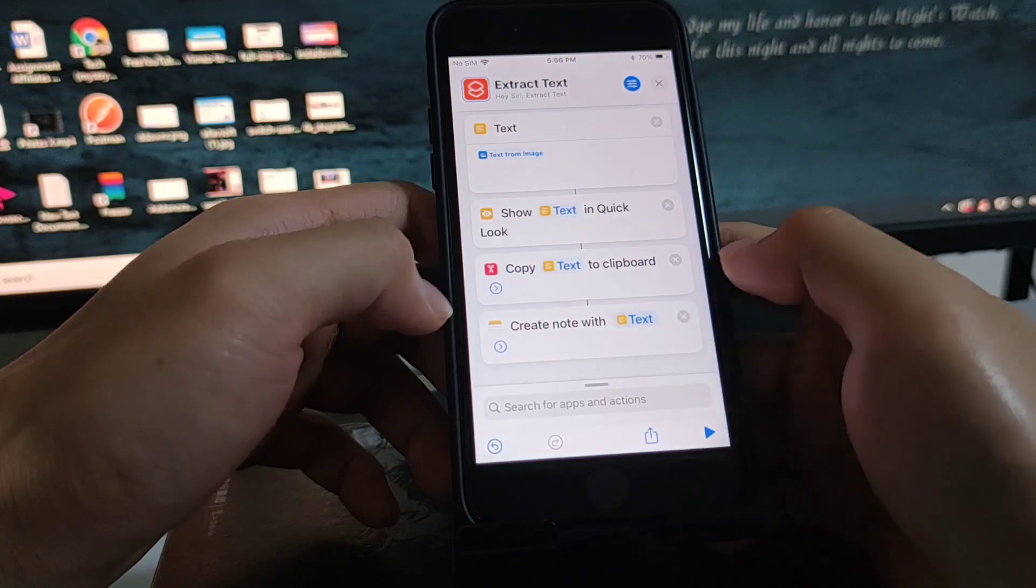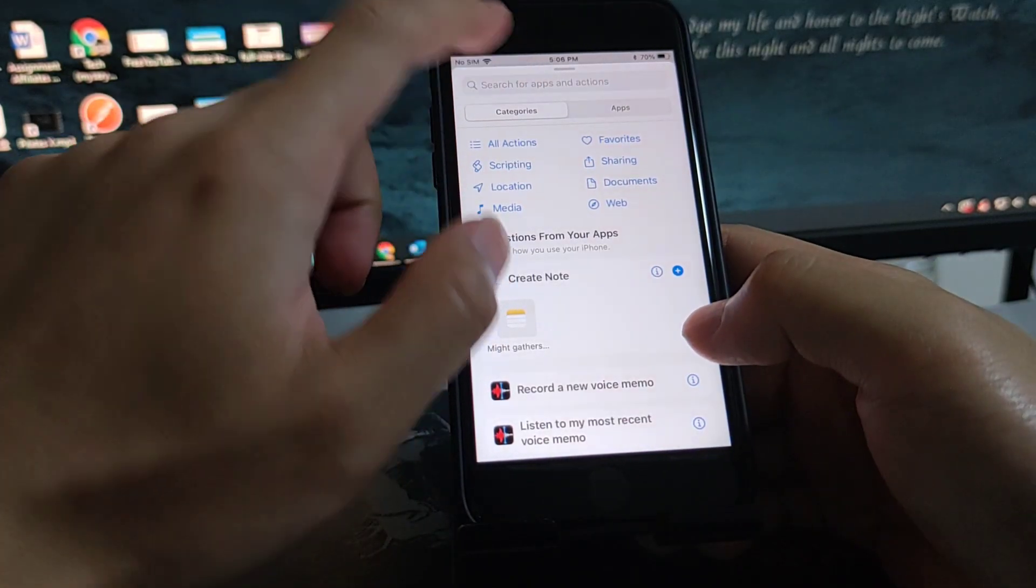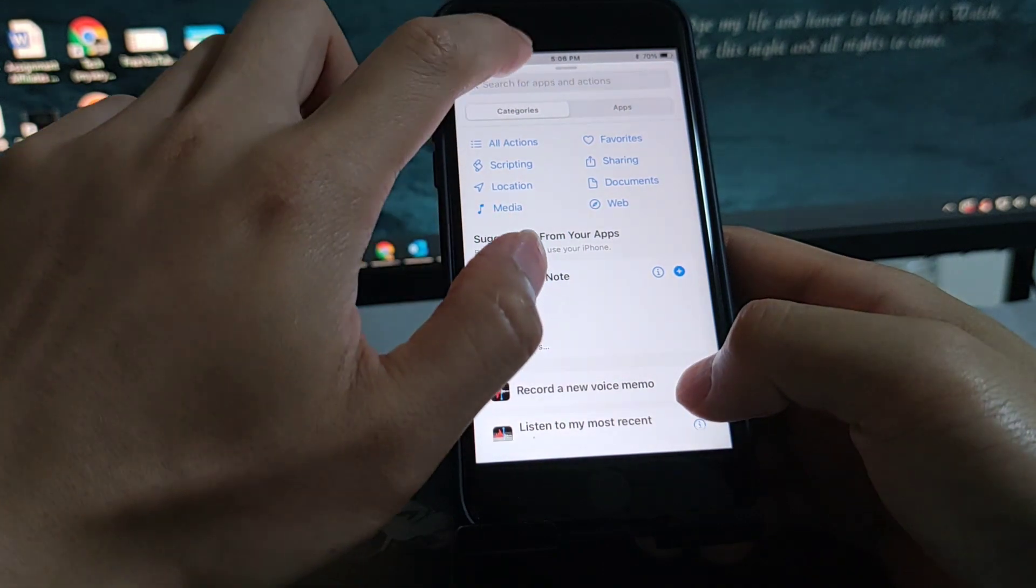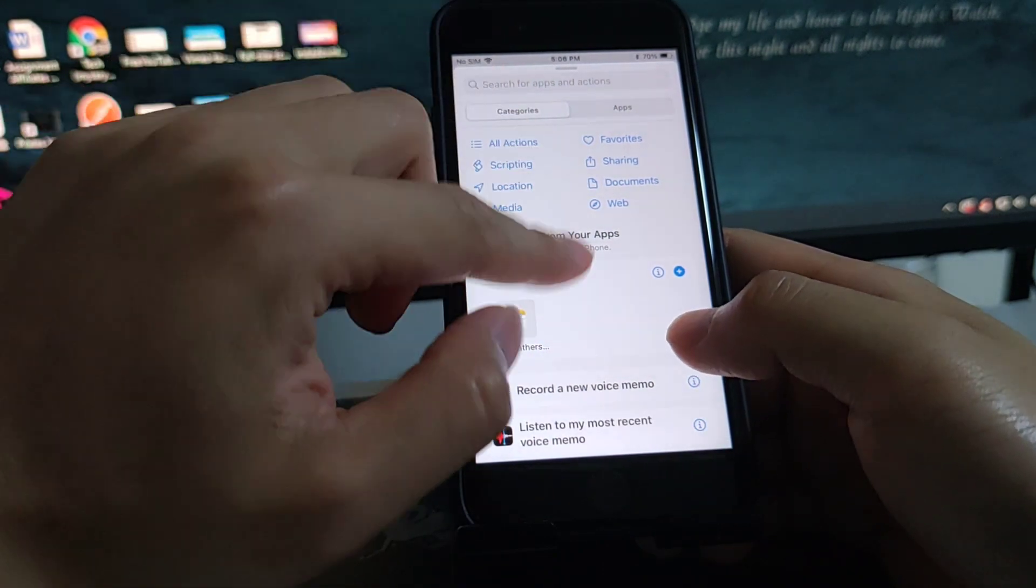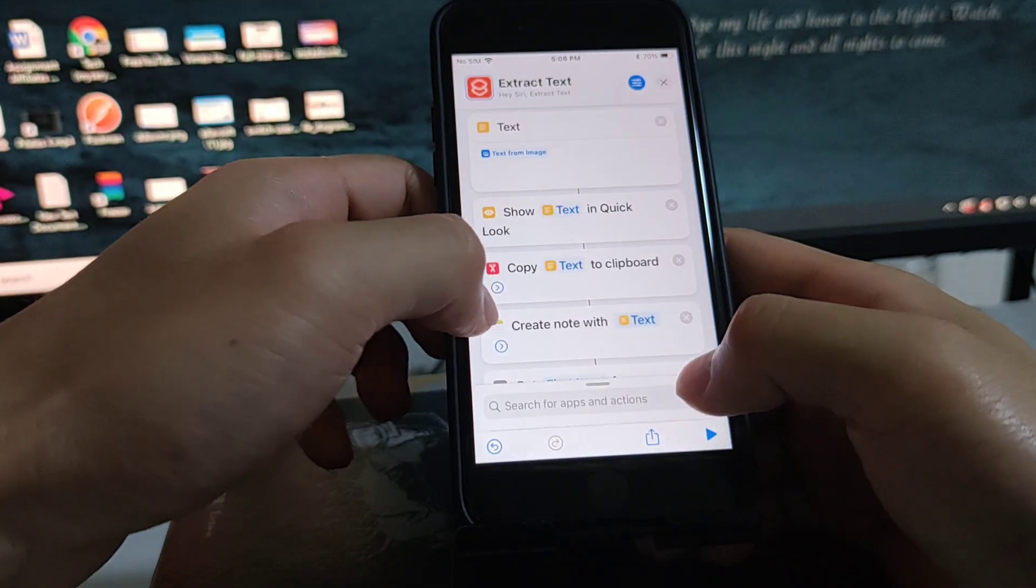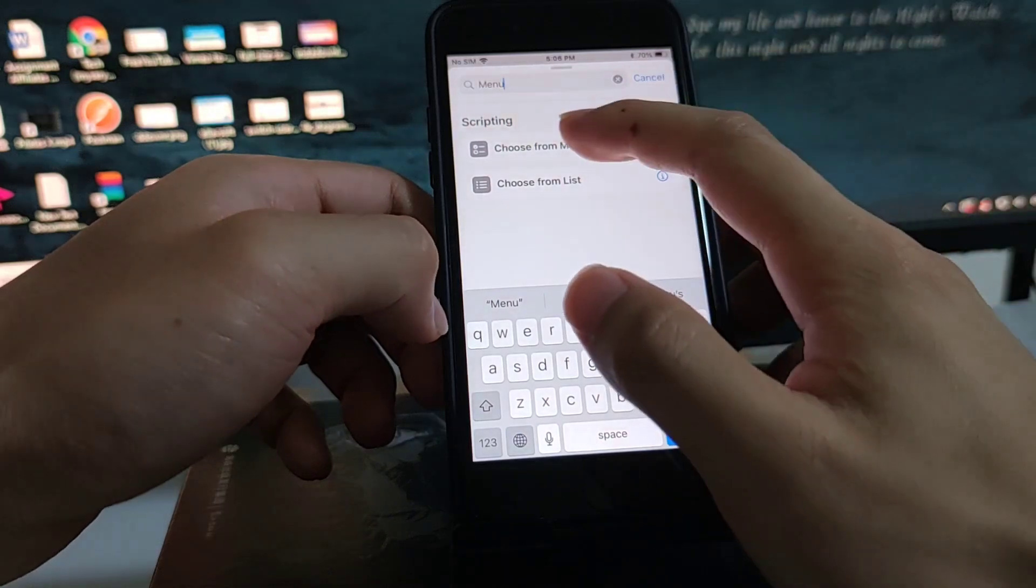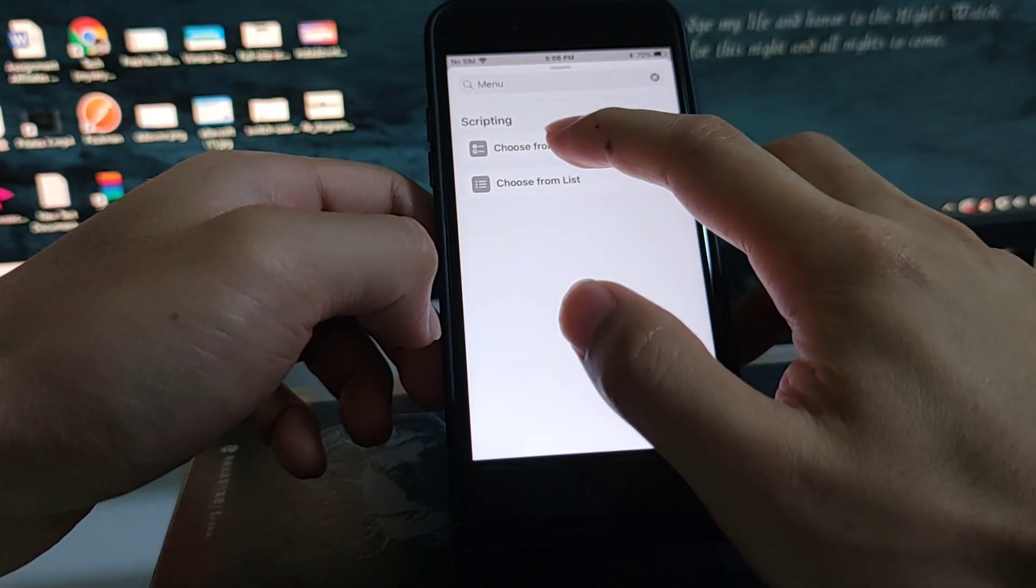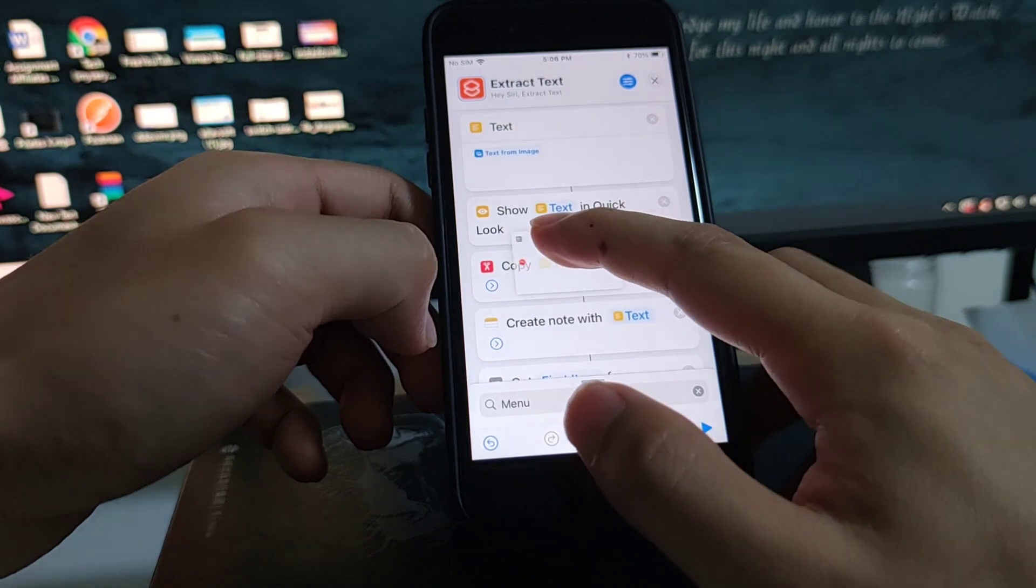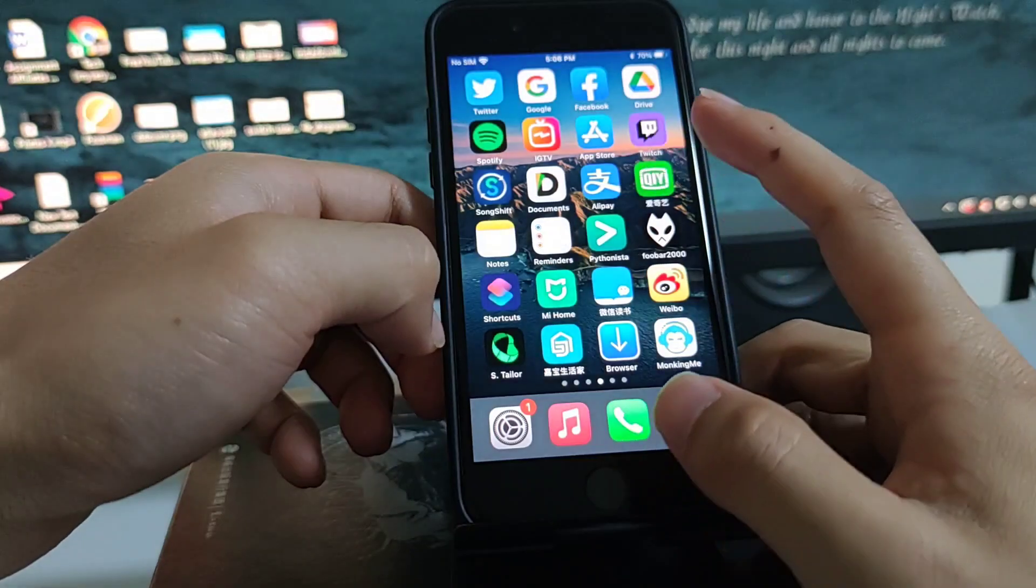Maybe you want to just add a menu here so you can choose it. Add a menu so you can choose it.